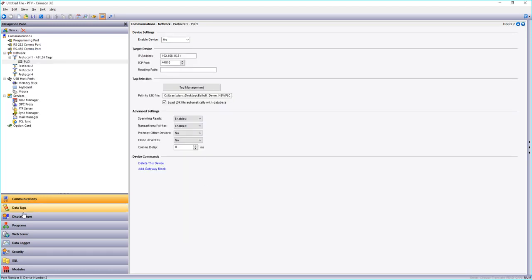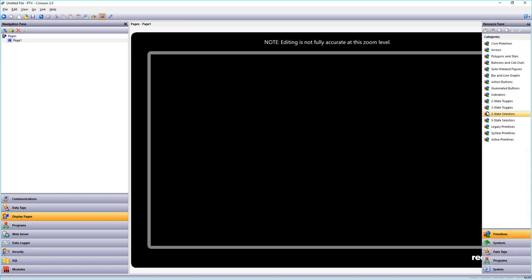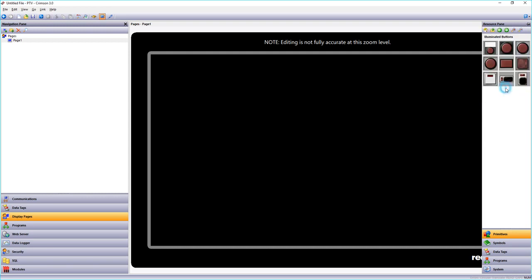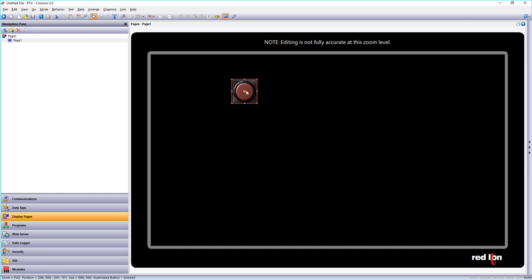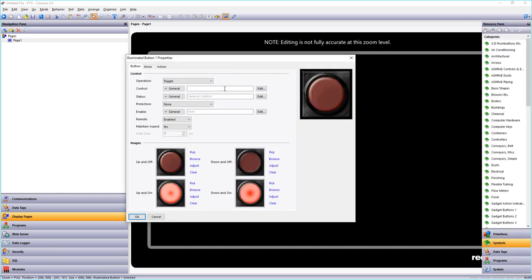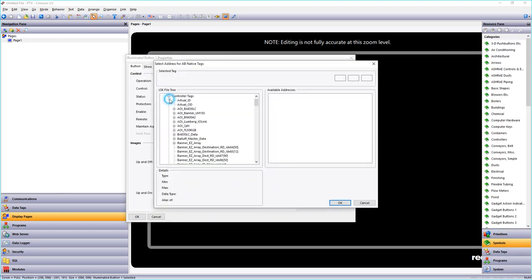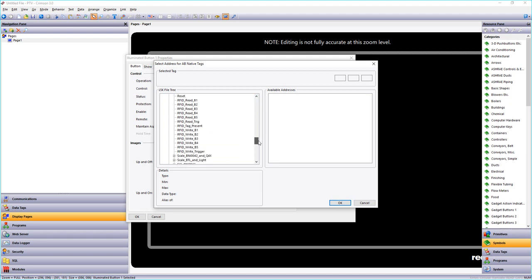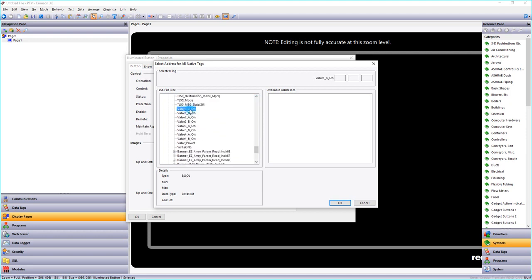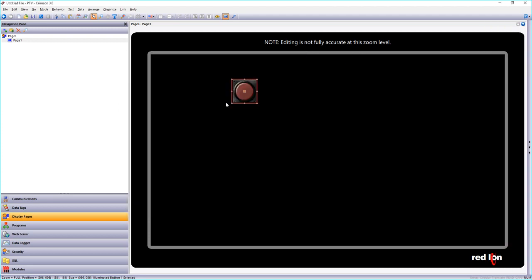So now what if I put any tags on my screen. I'll just do an illuminated button for instance. You can see I can go select PLC one and here are all my tags. So in this one I'll just do a valve on, hit okay. Now this button is a valve on tag and that should be all you need to do.